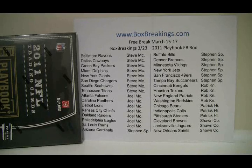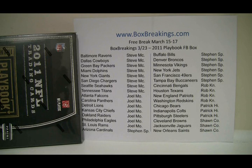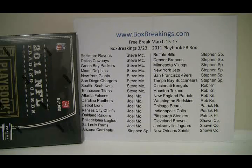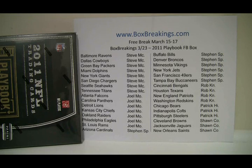Hey everybody, this is Al from BoxBreakings.com. Here for the final free break for March 15th to the 17th. It is now March 23rd, this one is the 2011 Playoff Football from Panini.